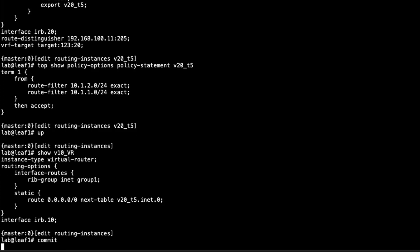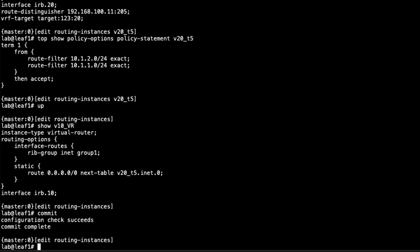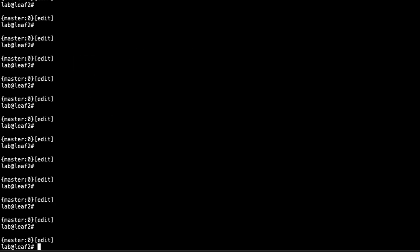Let's commit the configuration on Leaf 1 — it commits just fine. Now let's jump to Leaf 2. Here is the CLI for Leaf 2.